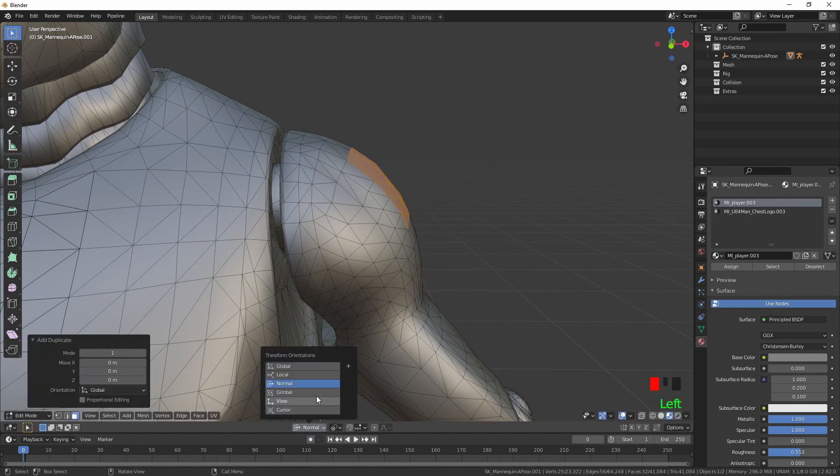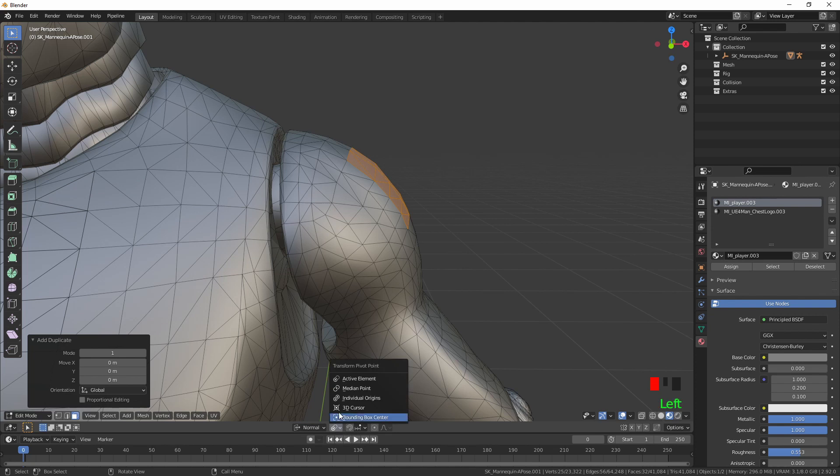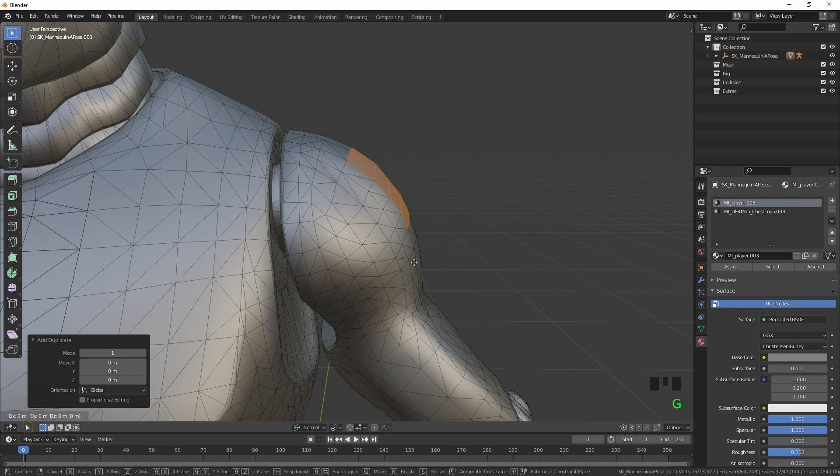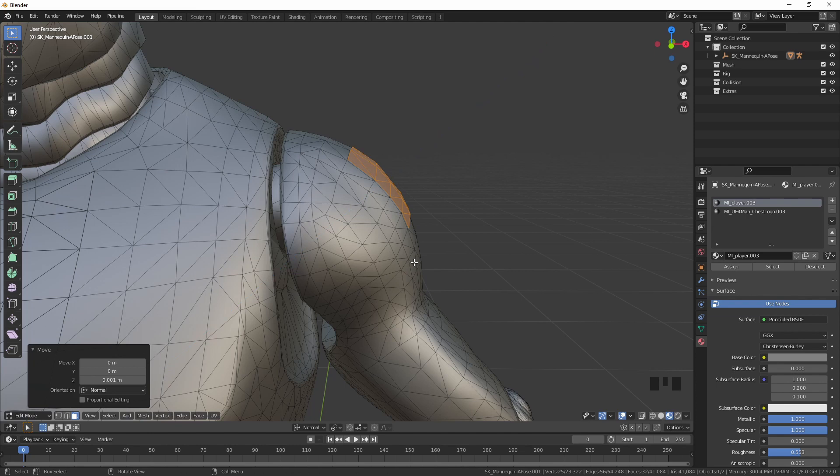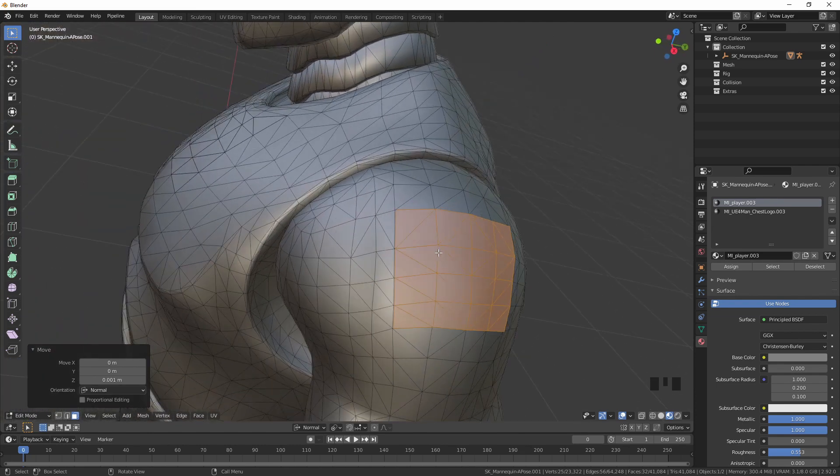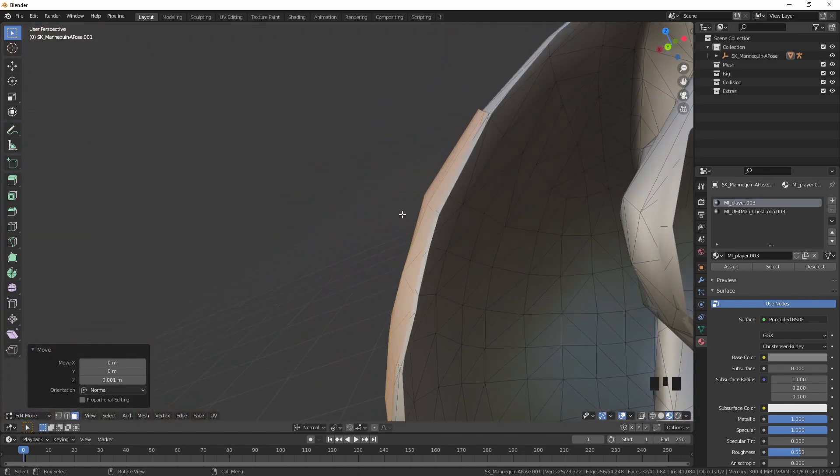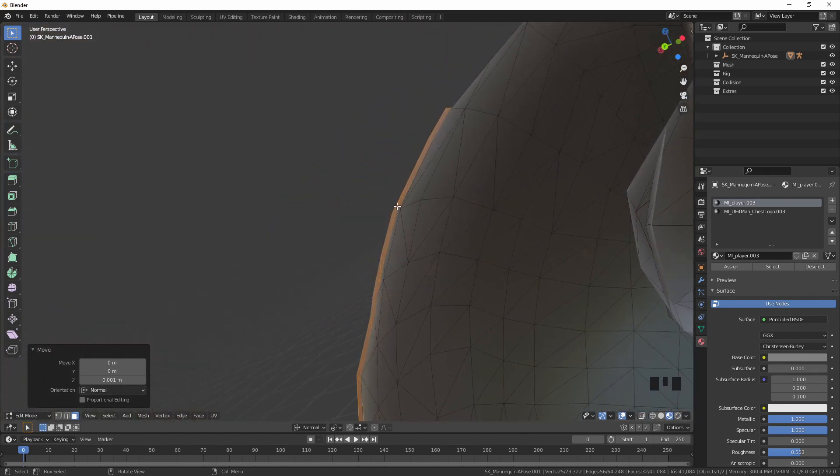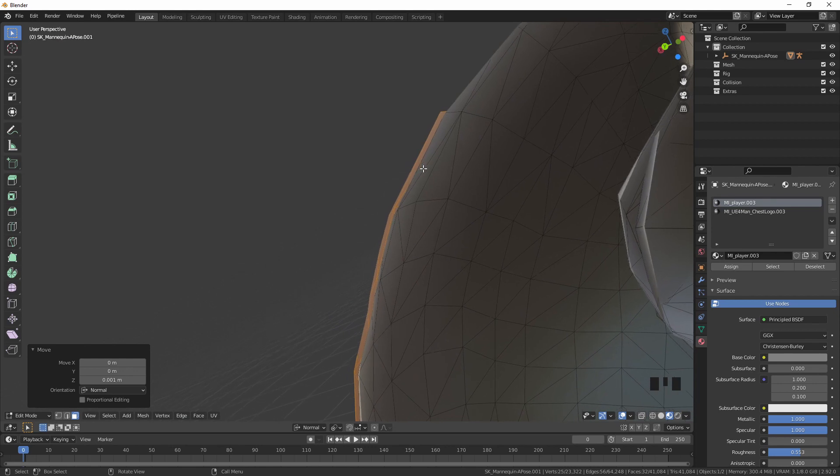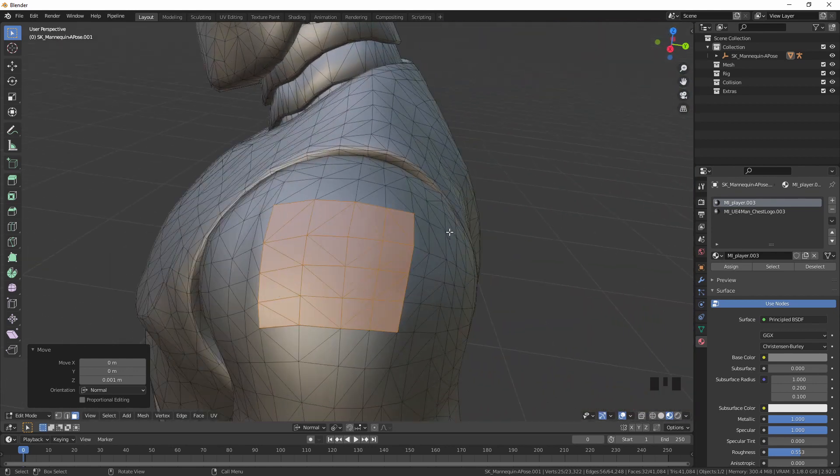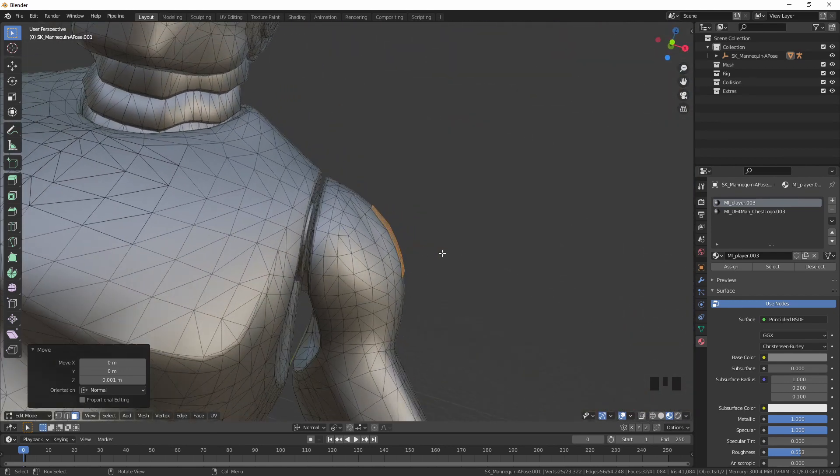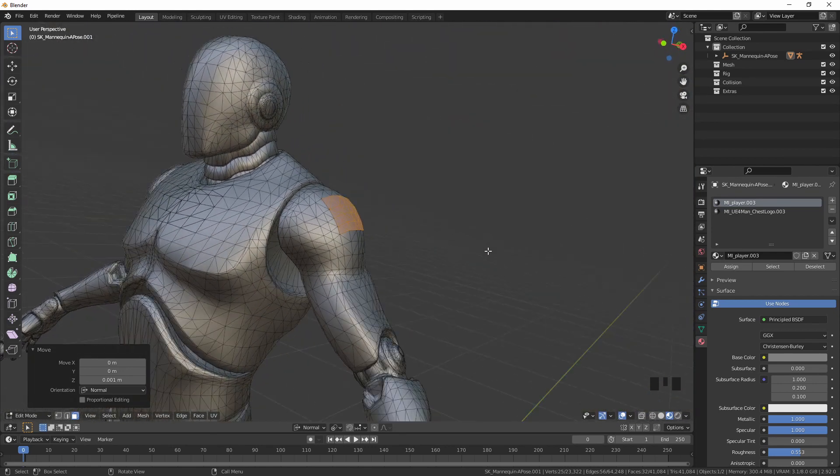We're going to make sure that we've got our orientations on normals and active element. Then G, lock it on the Z axis 0.001. That just lifts it slightly off the actual faces and then you won't get any Z clip through.